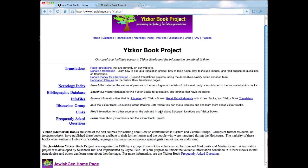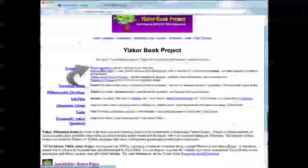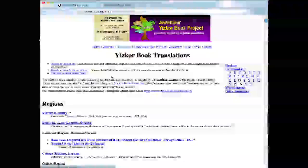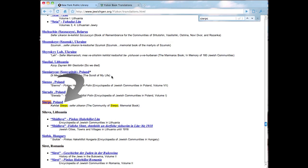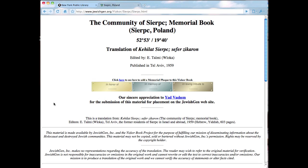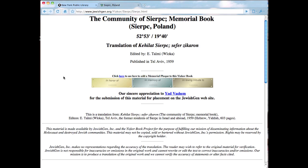The JewishGen Yisker Book Project is a volunteer effort to translate Yisker Books into English — exactly what we need. It solves the problem of the New York Public Library database. If you click on 'Read Translations' and then do a find for your town name, clicking on Sierpc, Poland opens up a page with the translation of the Yisker Book.